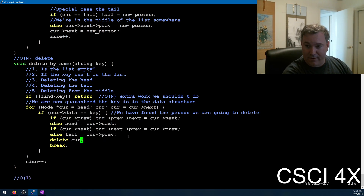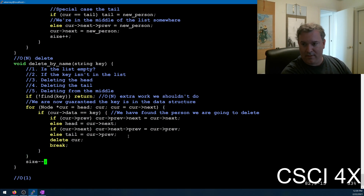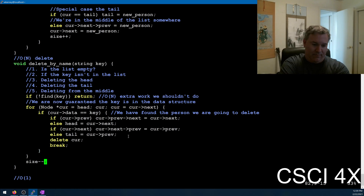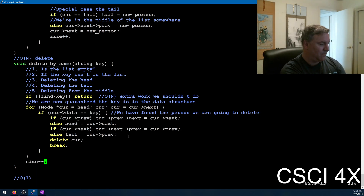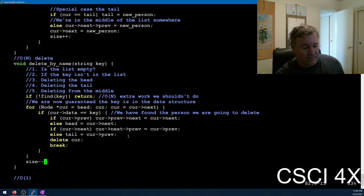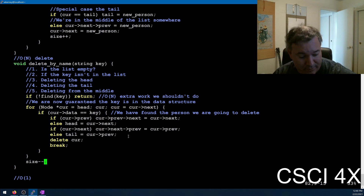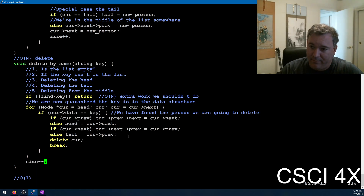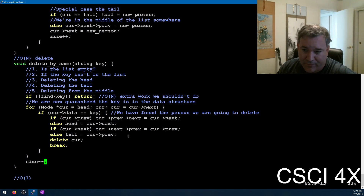Five lines of code, plus updating the size. That is delete. These are all the operations you need to know for the assignment and for linked lists in general: insert, insert in the middle, delete from the middle, push and pop from the front and the back.